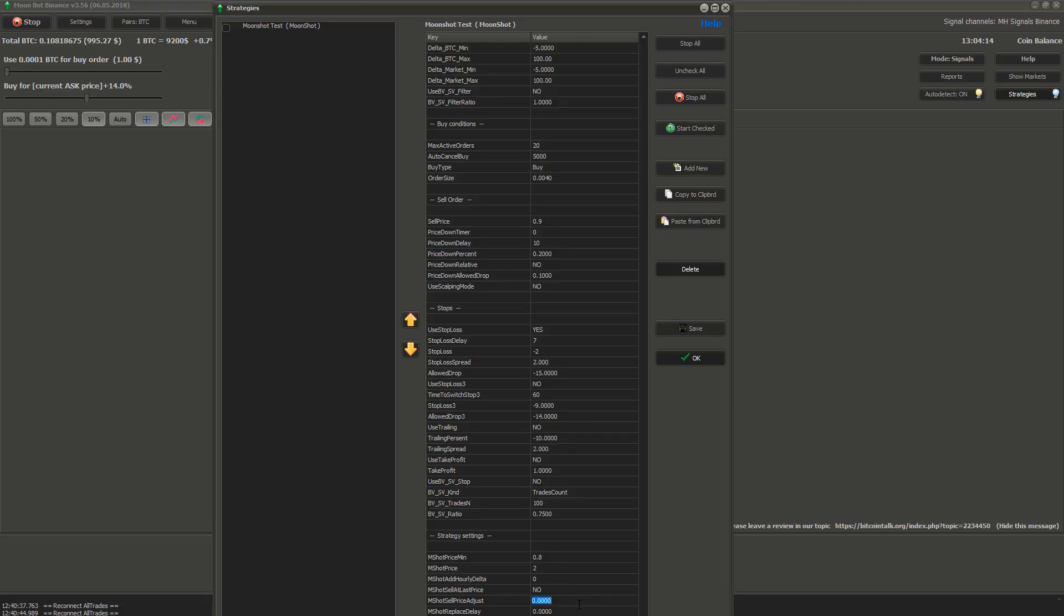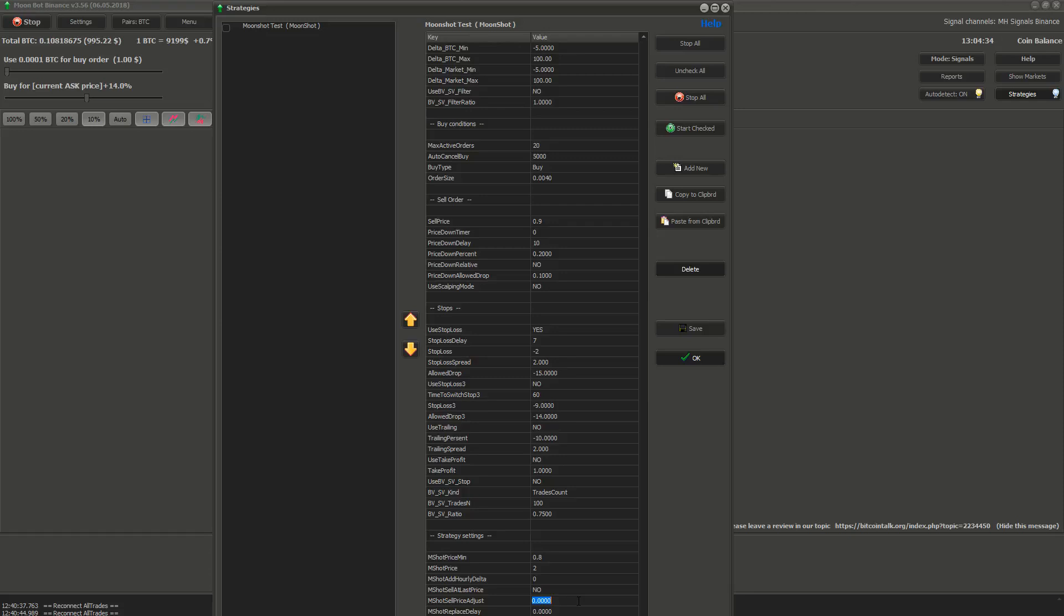Next MShot price adjust. If the setting above is set to yes, then the MShot price sell at last price will be modified by this setting. For example, if you have MShot sell at last price set to yes and MShot sell price adjust on 1 and the coin price before downspike was 10, then the moonshot strategy will set sell price at 10 minus 1% which is 9.9.